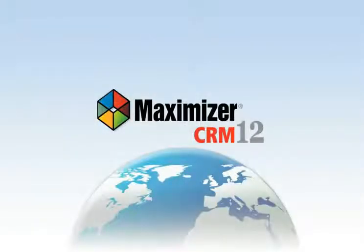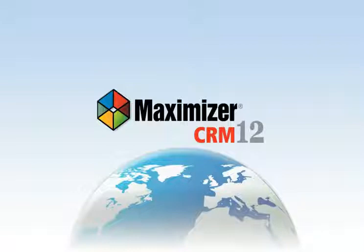Maximizer Software fuels your business success with simple, accessible, adaptable CRM. Built to maximize business productivity, it consolidates all contacts, action items, business communications, reports and results into one central hub.